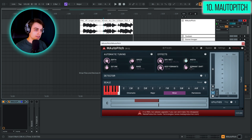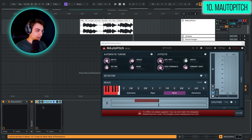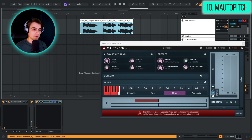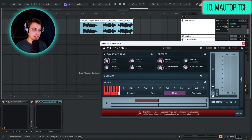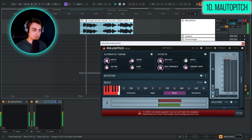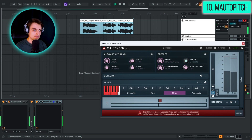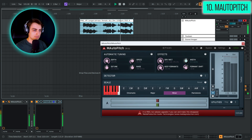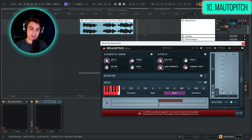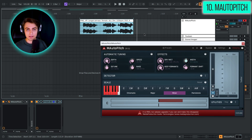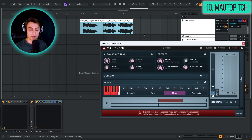If we add reverb and turn the formant shift down, plus add Fresh Air, this becomes a really moody sound. It's probably not the most advanced auto tune out there, but it's certainly enough to get you started or if you're looking for a quick auto tune effect.